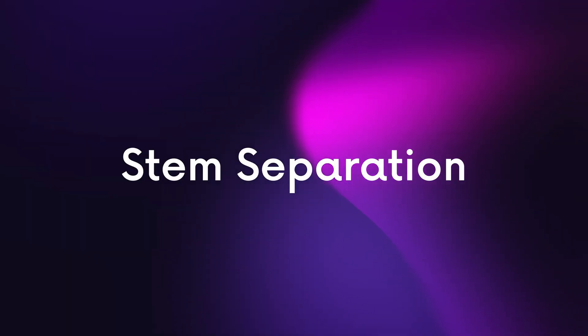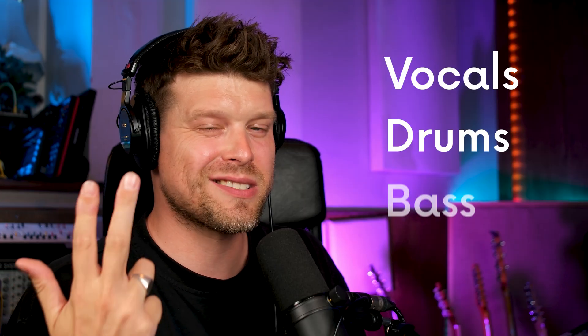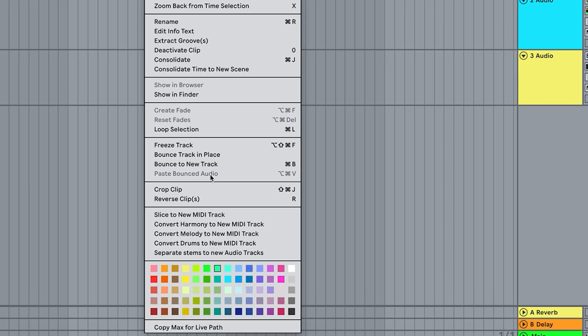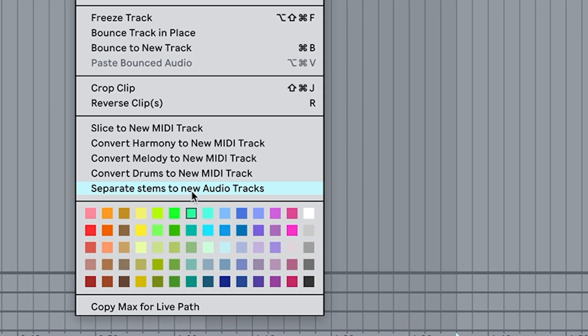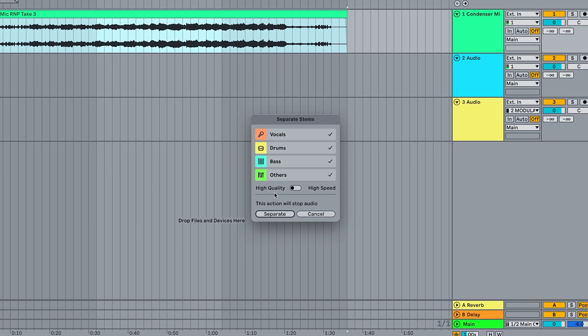First up is stem separation. You can now split any sample into four individual tracks: vocals, drums, bass, and other. Just right-click on the sample, scroll down to 'Separate Stems to New Audio Tracks', click, and you can individually select which ones you want and then press separate.